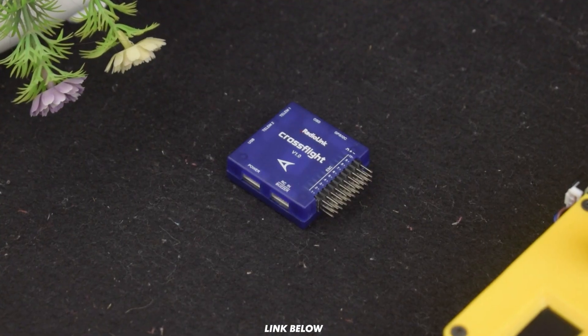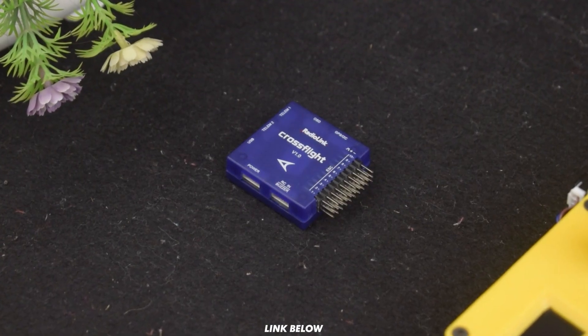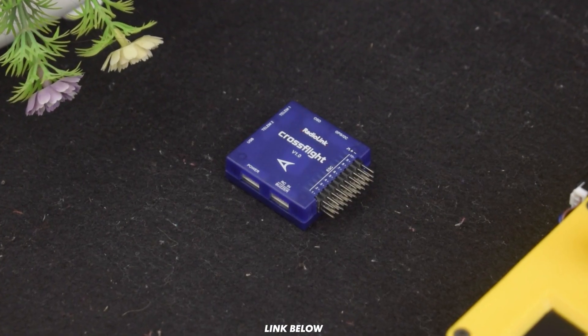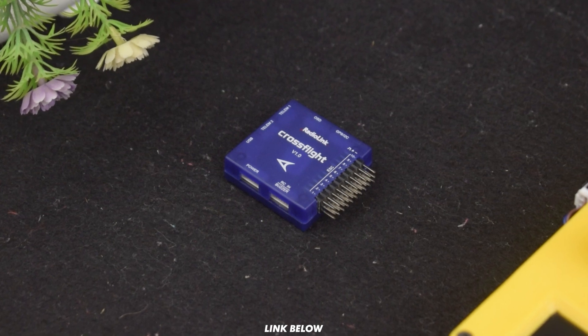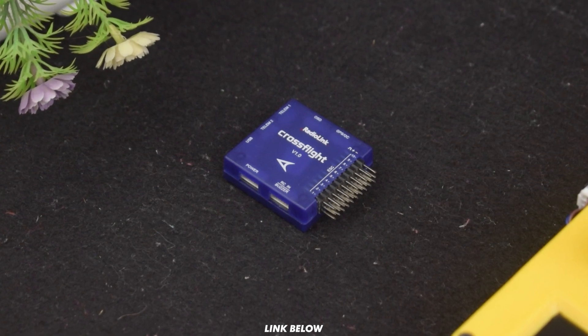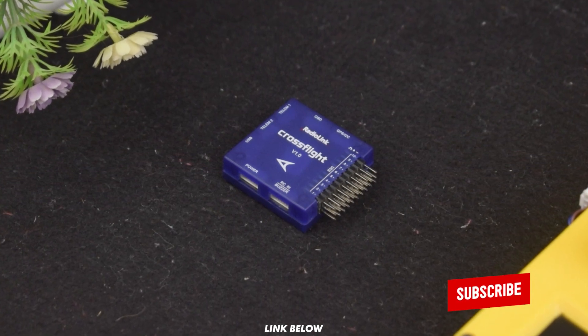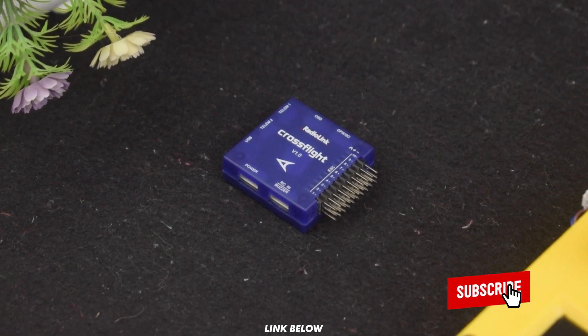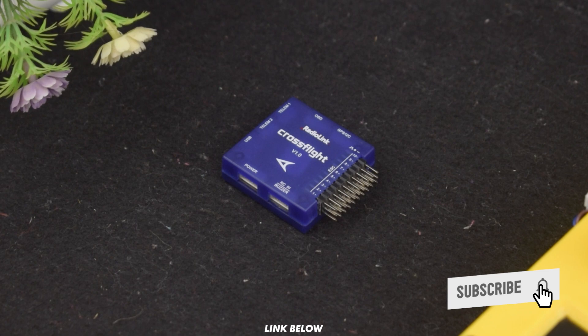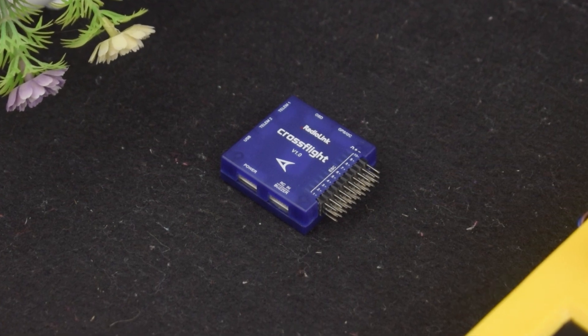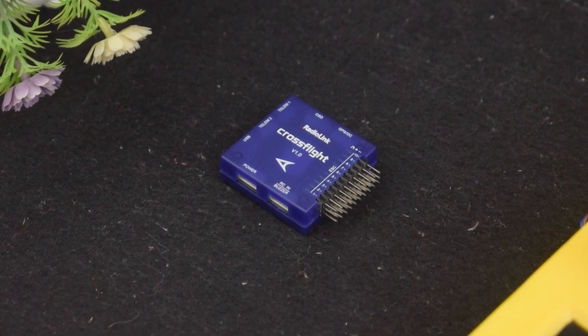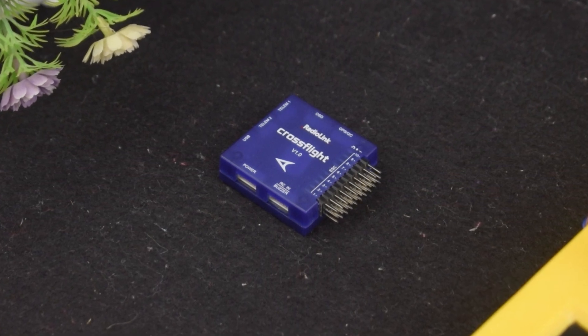If you are interested in buying this flight controller, check out the link below. Stay tuned for future videos featuring even more with this flight controller and subscribe to our channel. That is all for today guys, I'll see you in the next one.